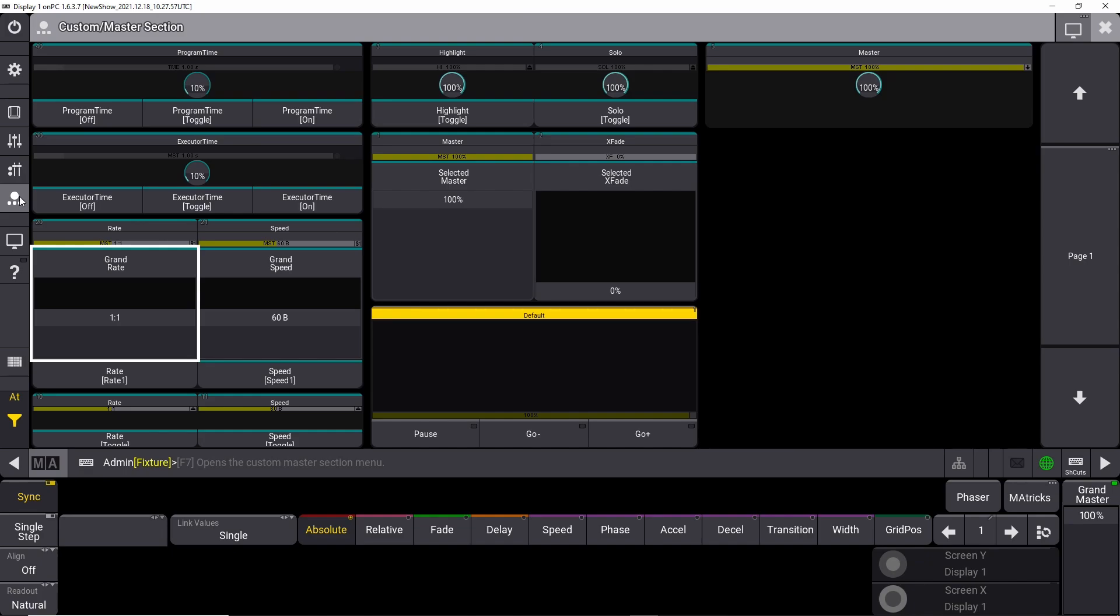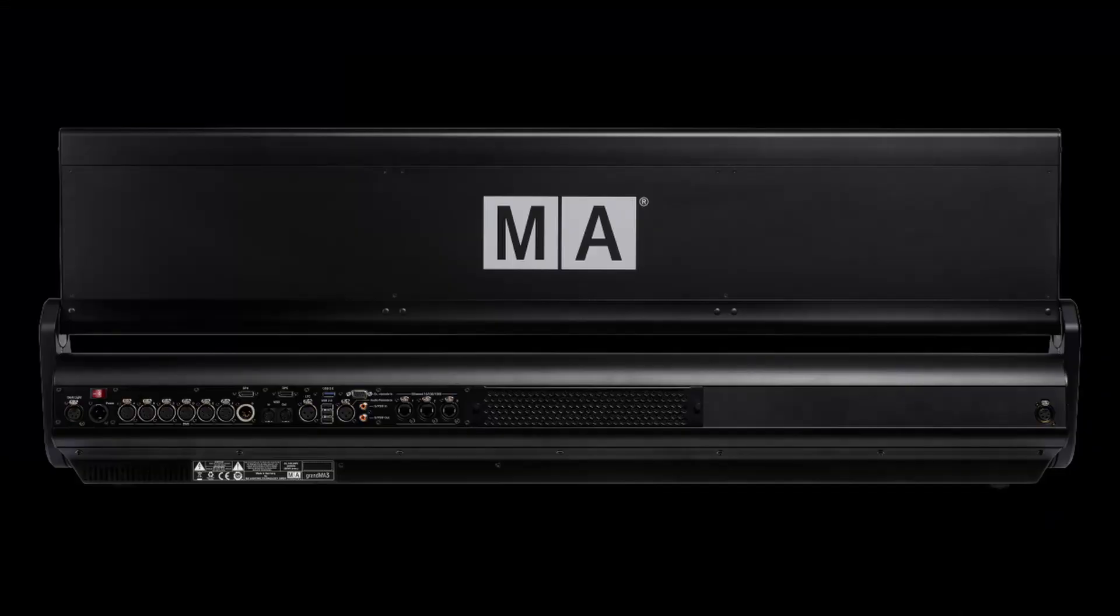Right below that one, another master section or custom master section as it is called. This is also part of the desk's default controls that you can manipulate. In here you can set some rate masters, speed masters, and stuff like that.